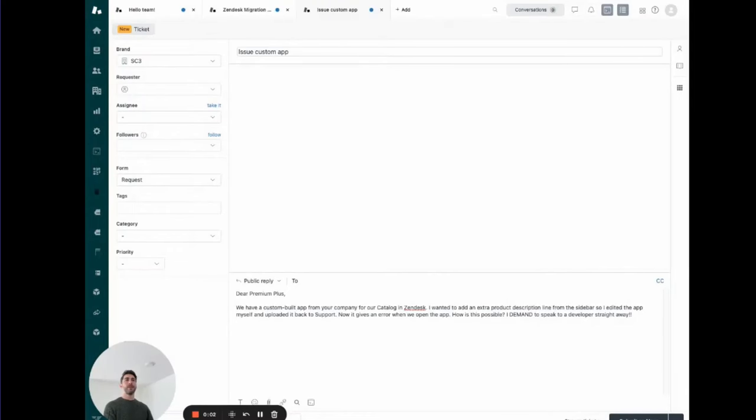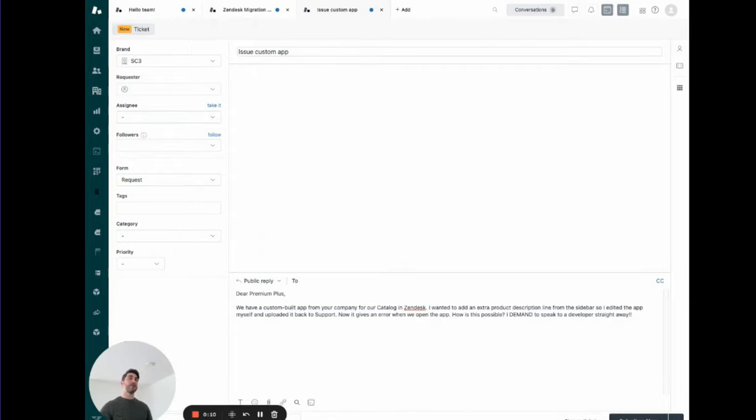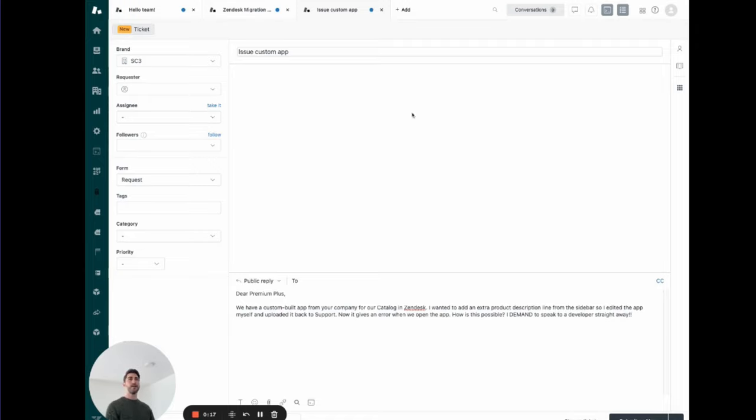Hello, everyone. My name is Simon. I'm a developer at Premium Plus here to talk today about ChatGPT. Unless you've been living under a rock for these last couple of months, you've heard of the term ChatGPT already, I think.